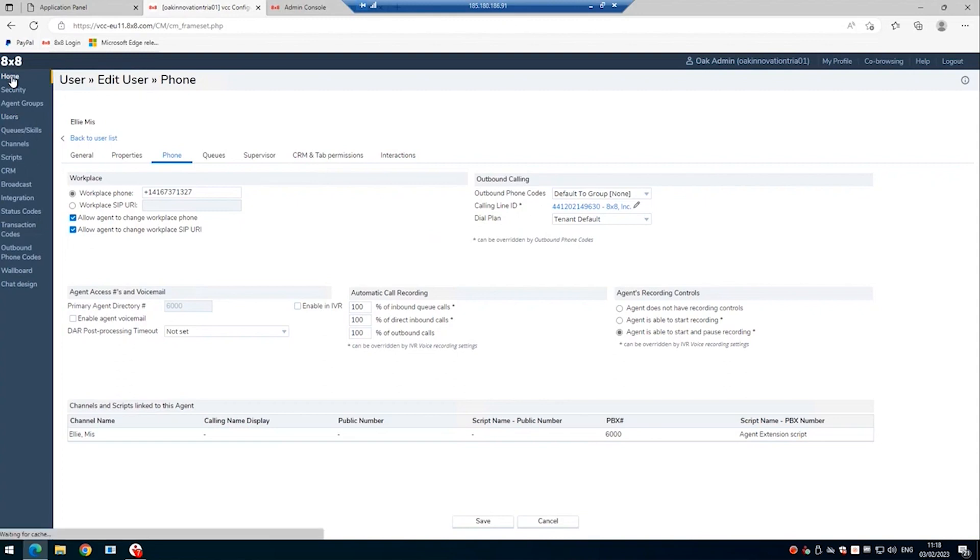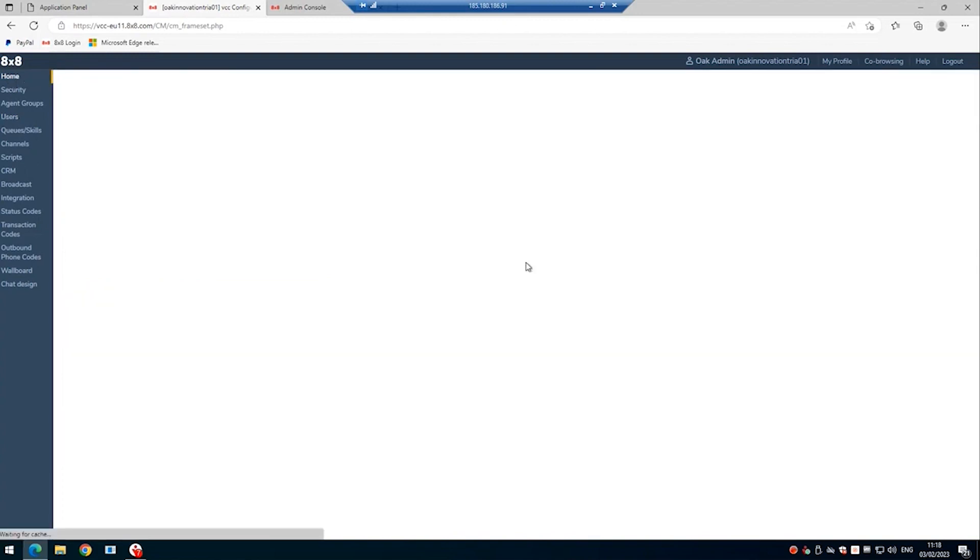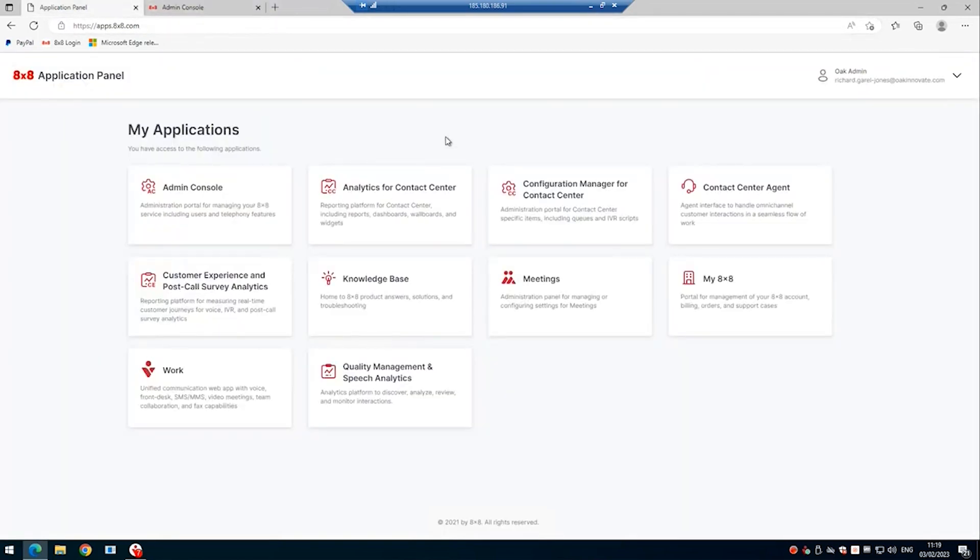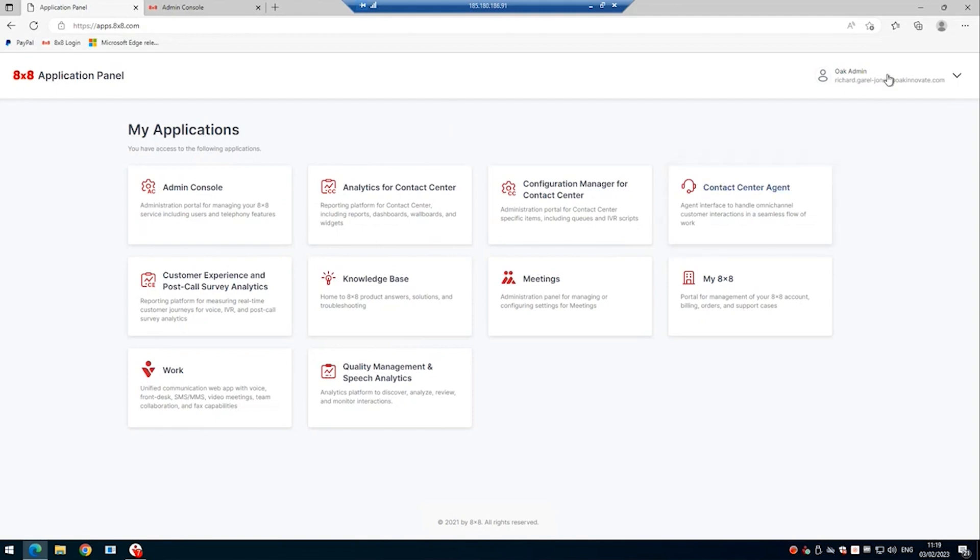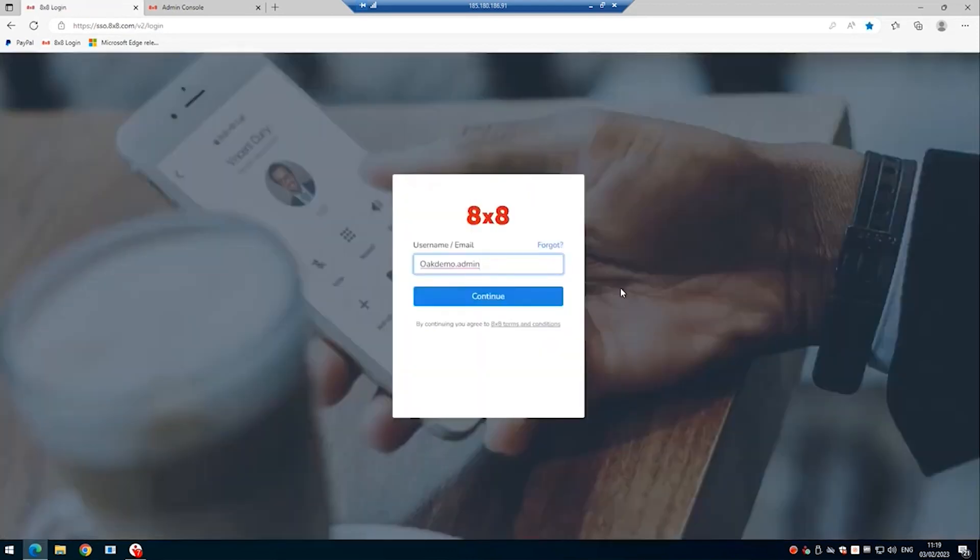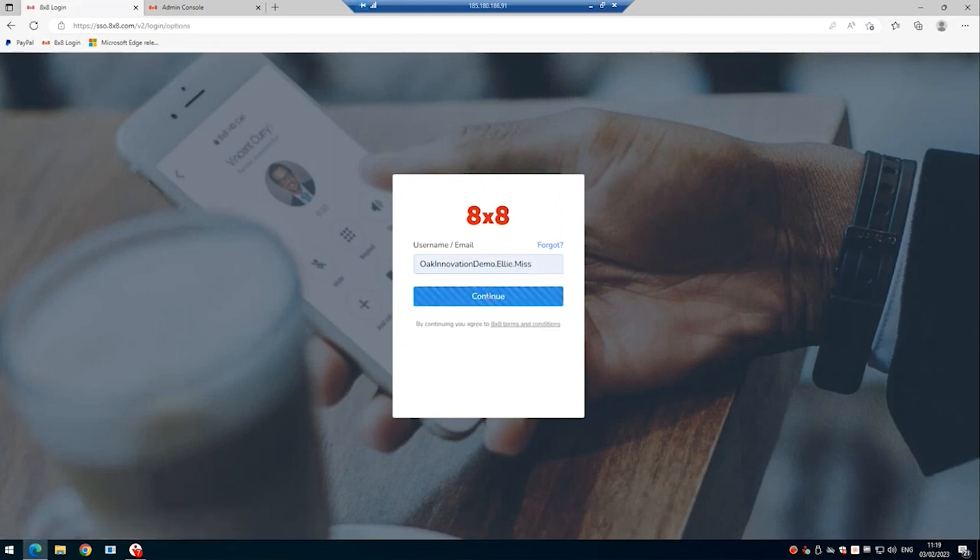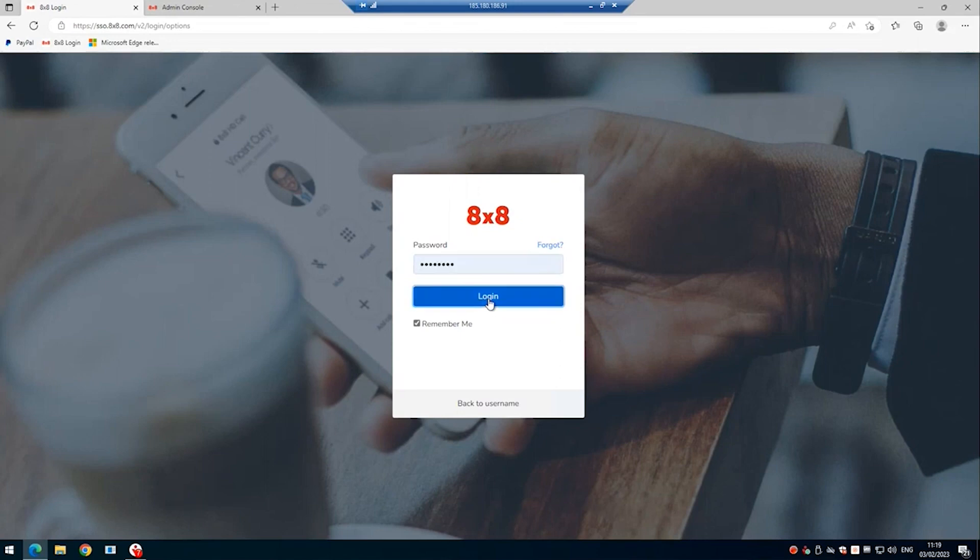So once that's done, if we just look at what a typical call looks like in 8x8 and how it's recorded, we can compare it to later on and how a call is recorded with the Clarify PCI client with parts of that recording stopping and starting. So we will log out as the admin and we'll log back in as the user Ellie Miss.